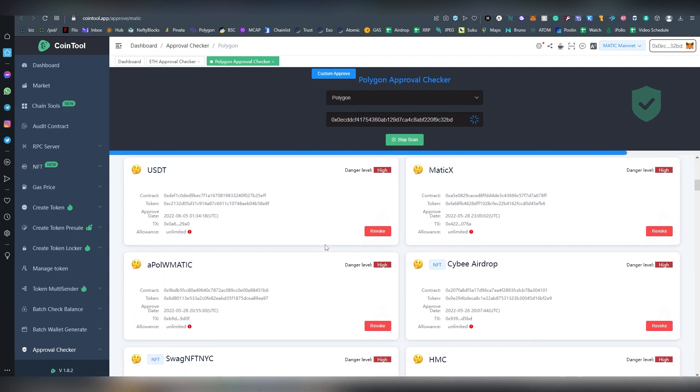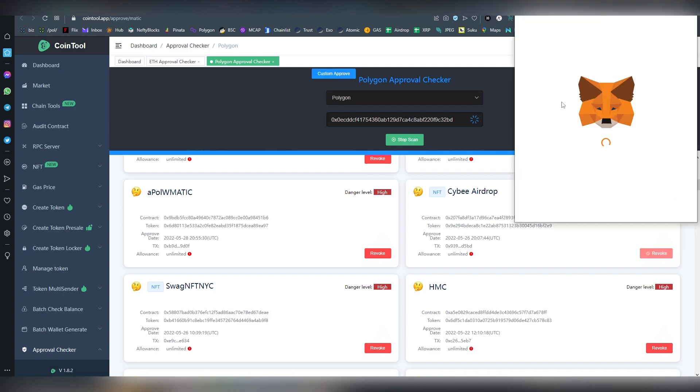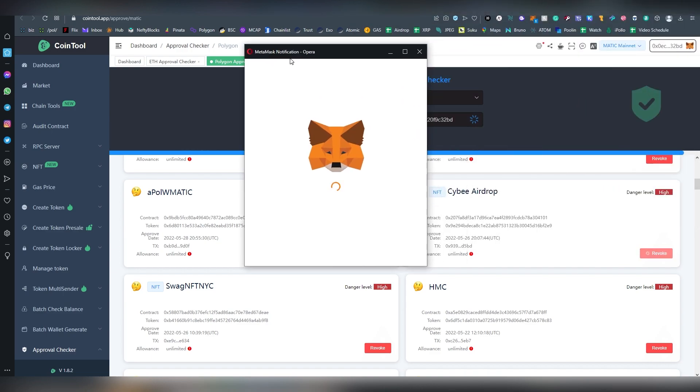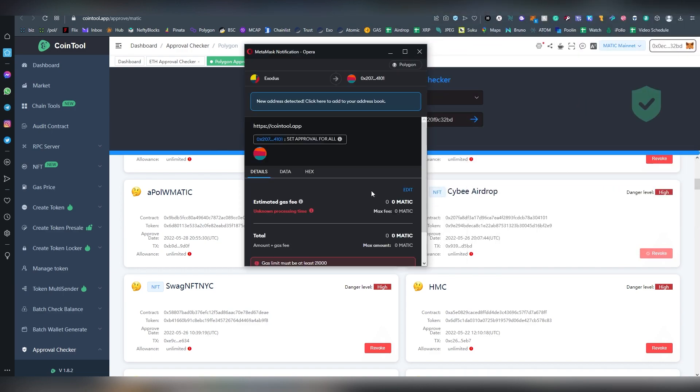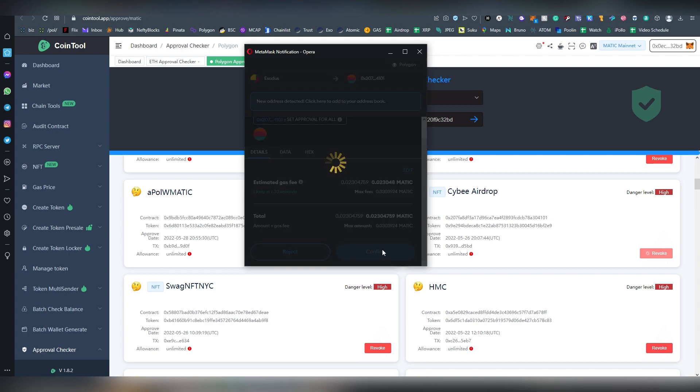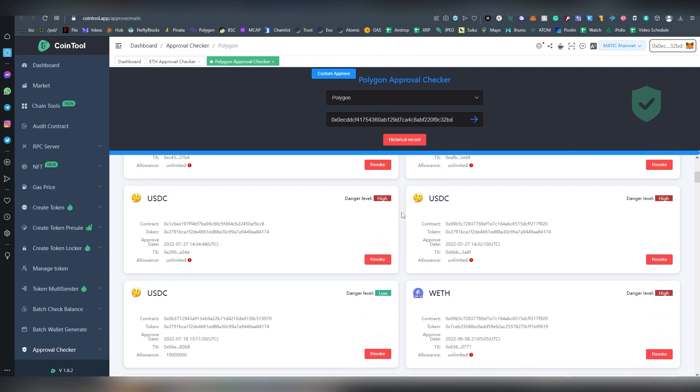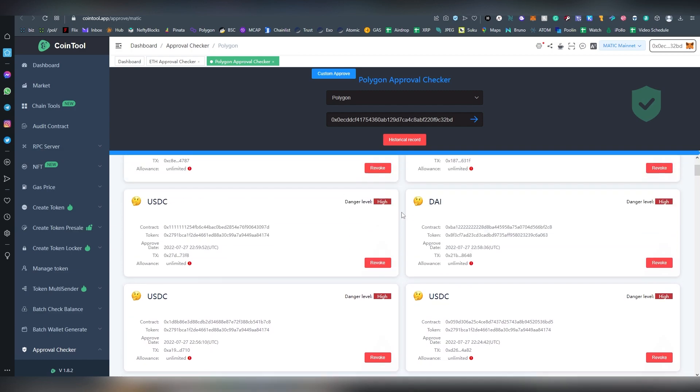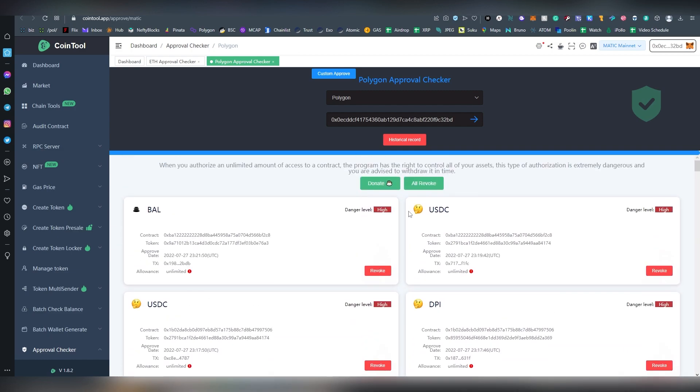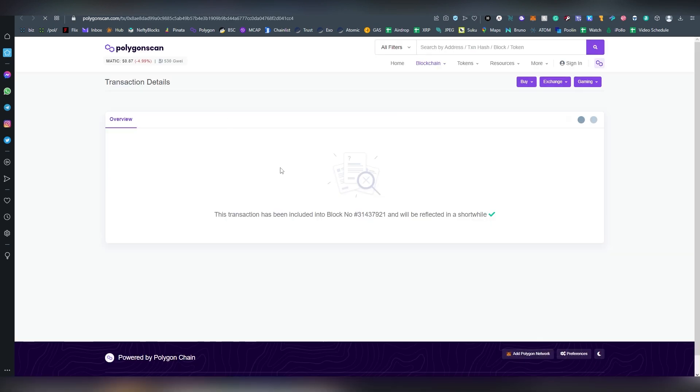So here we can revoke access, and on Polygon obviously the fees are lower. So if you're using more Polygon or other types of chains outside of Ethereum, obviously the revoking is going to cost you a lot less in terms of gas fees. And voila, basically that has been done.